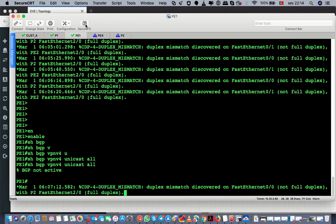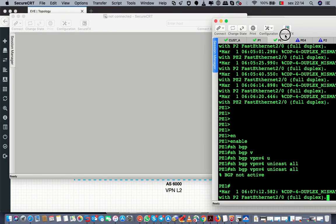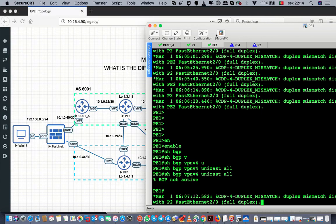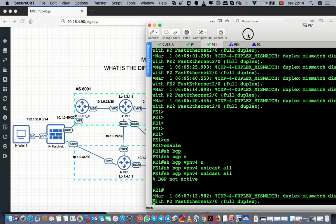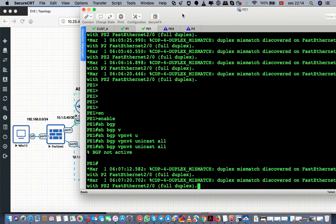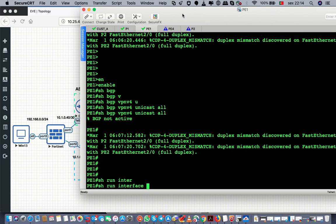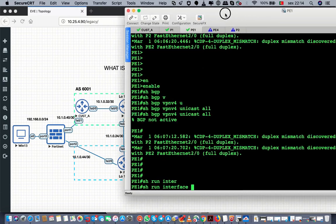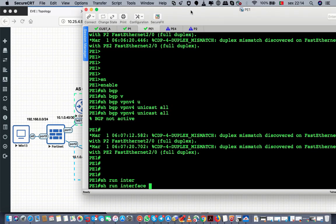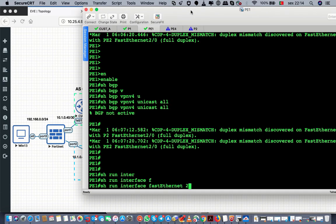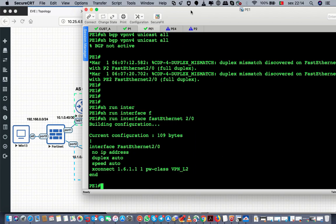Let's get into T1 — T1 meaning the provider edge. Show run interface — the interface name is fast 2/0.